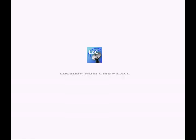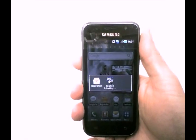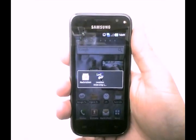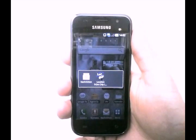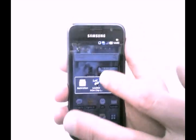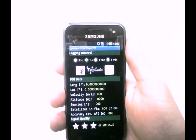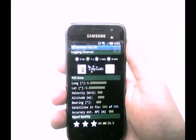Welcome to a brief introduction to Location from Chip, or shortly LOC. This is an Android application I developed a few weeks ago. You can see it here on my smartphone — we have the icon here, I just press it and we see the graphical user interface.